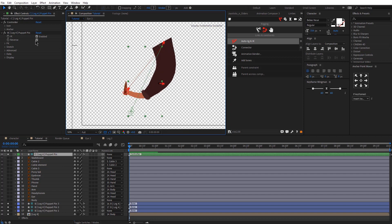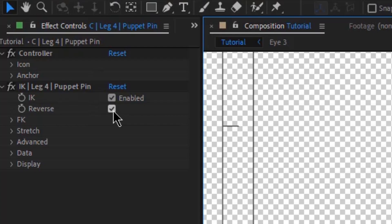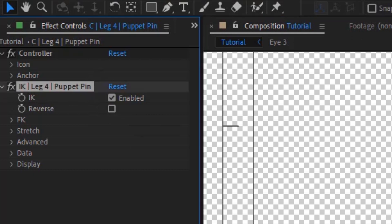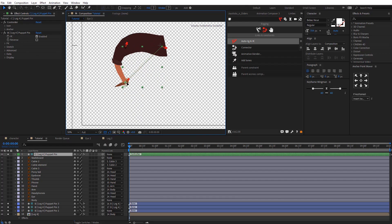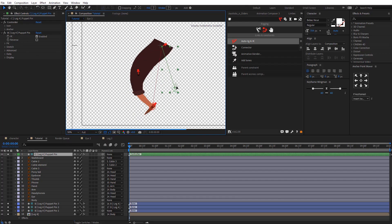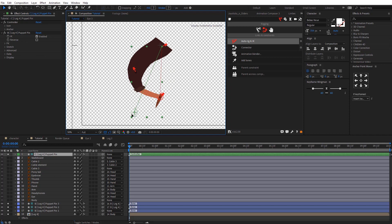As you can see, it's reversed — I don't want the knee to bend that way. So in this panel over here, just make sure you un-tick 'Reverse'. This is how the leg looks and that would be perfect for this video.